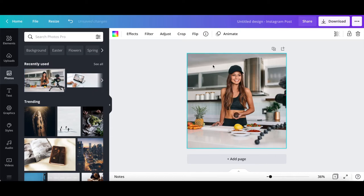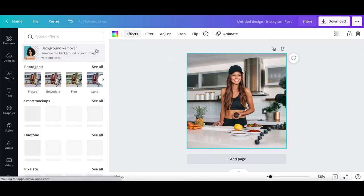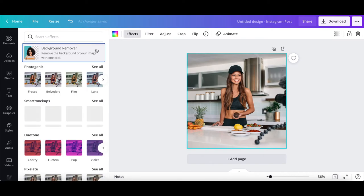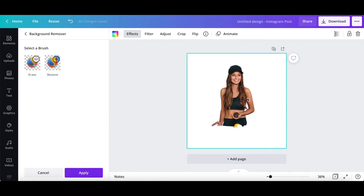Click on the design at large, and then on effects up top. Click on background remover, and in just one click, the background from your image will be removed. If you wish, you can further edit your design by using the erase and restore brushes.